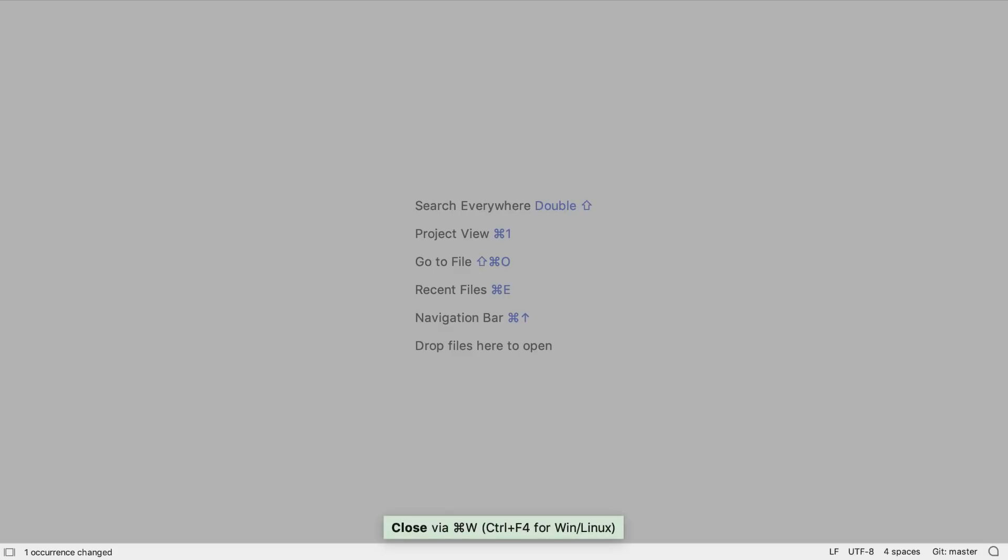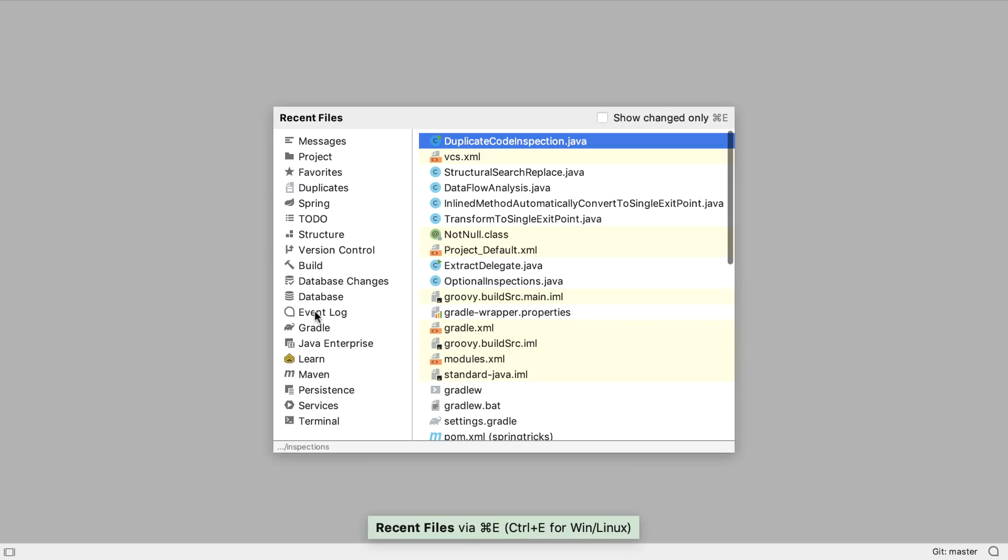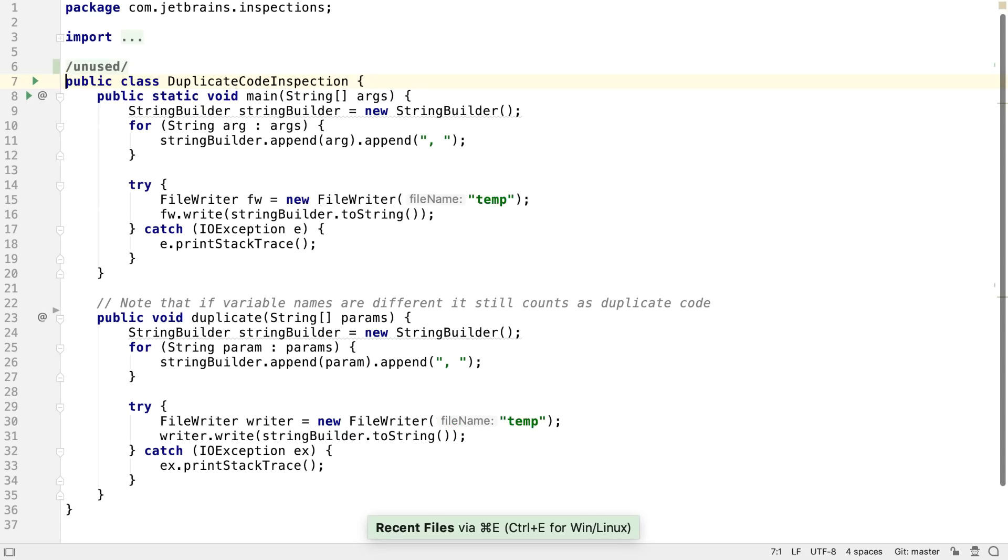The mechanisms that IntelliJ IDEA uses to detect duplicate code have been updated. Instead of two separate tools, a duplicated code inspection and a locate duplicates tool, there's now just the duplicated code inspection.